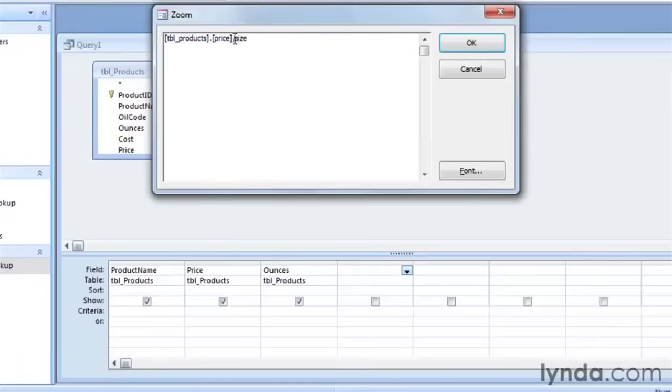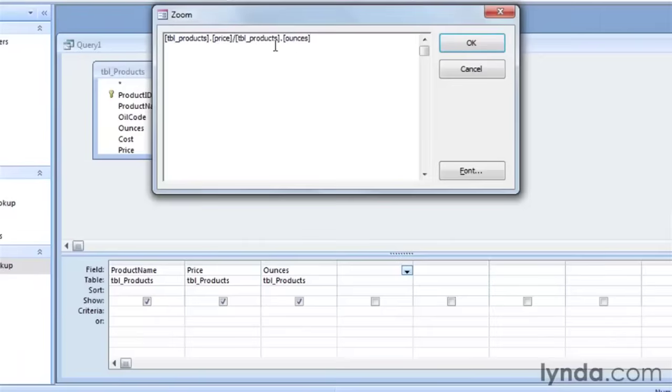I'm going to do the same thing for our size field. So the size is coming from the table products, and it's coming from the ounces field. So once again, we're taking the ounces field from the table products. Our full expression reads to take the price in the products table divided by the size, which is in ounces, from the products table.